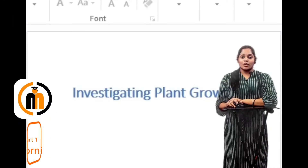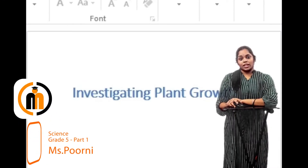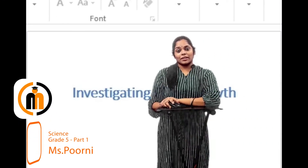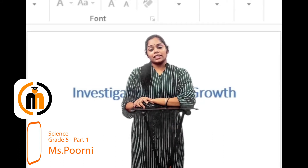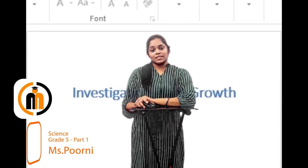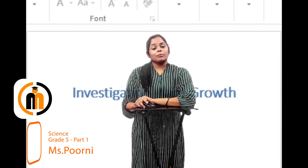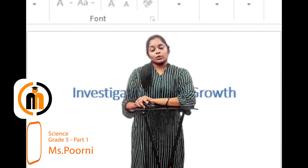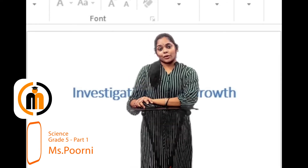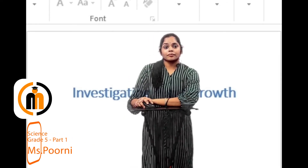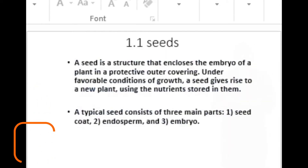Hi, welcome all to Grade 5, Unit 1: Investigating Plant Growth. In earlier grades we have learned about the plant parts and their functions, but do we really know how does a plant grow? Let's see about them.